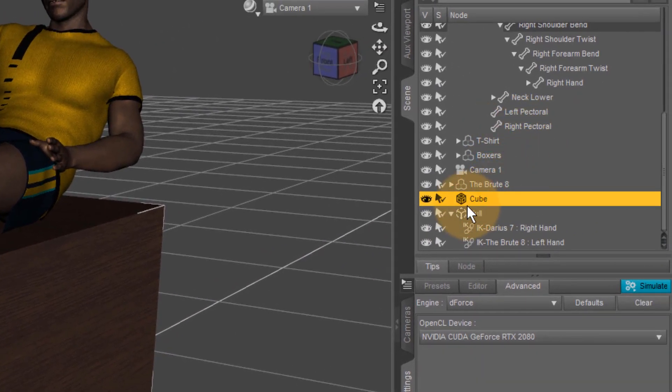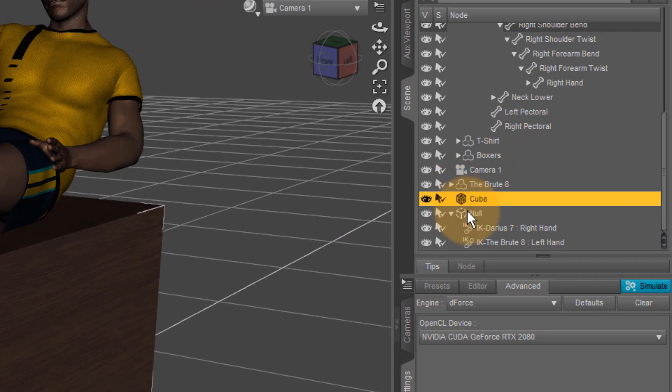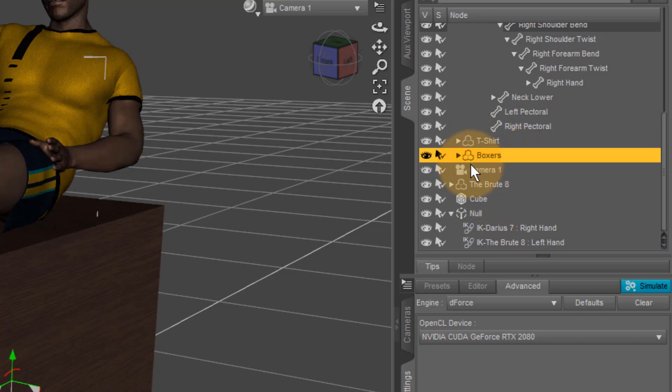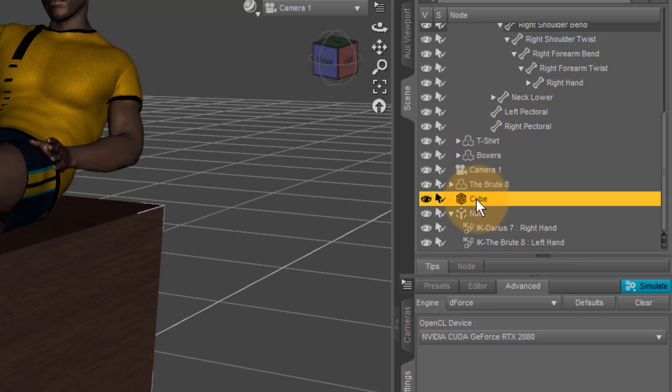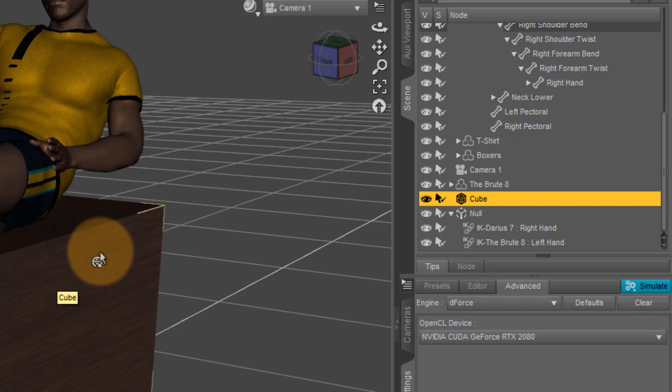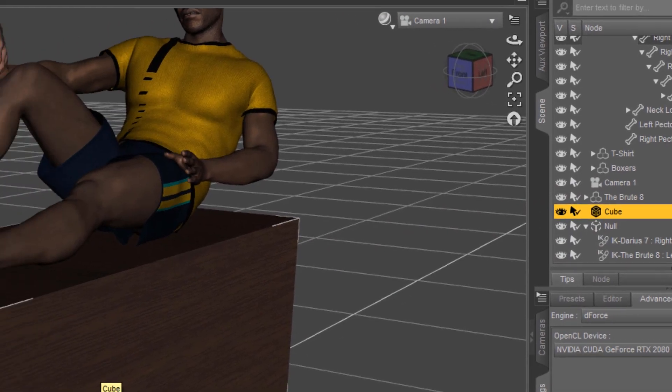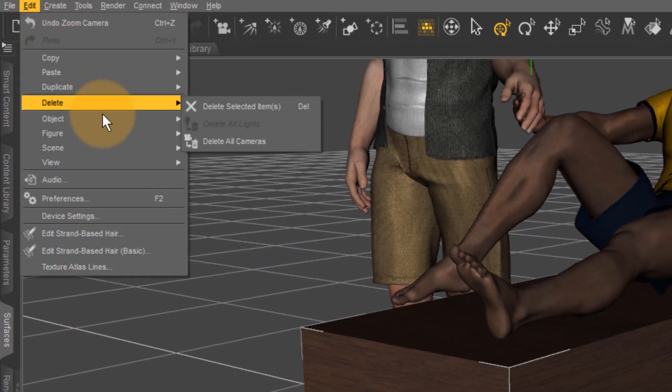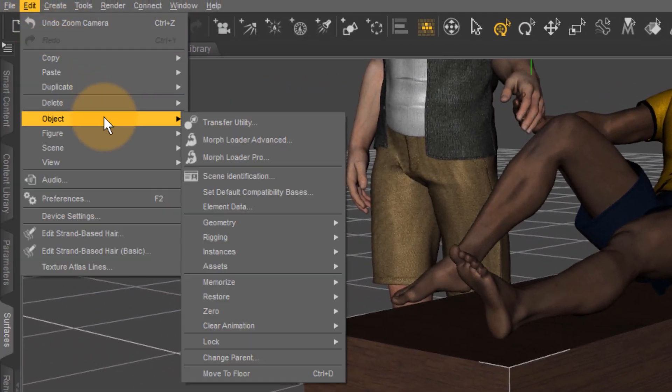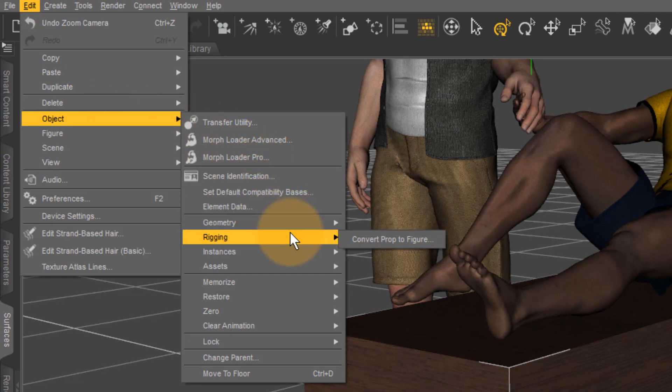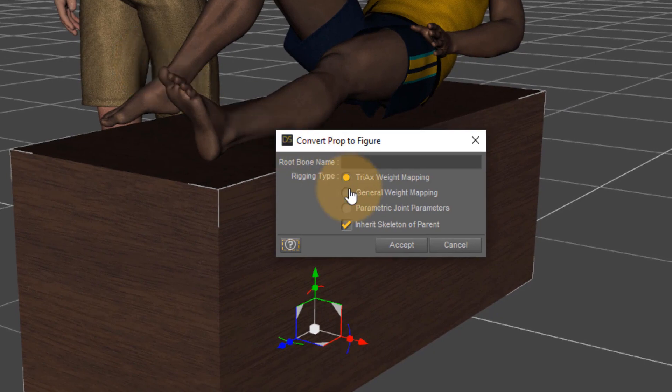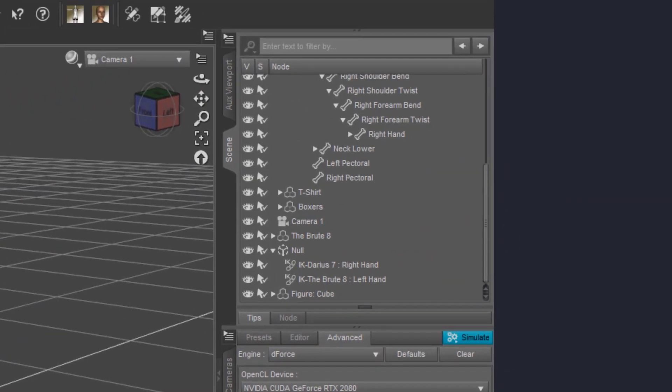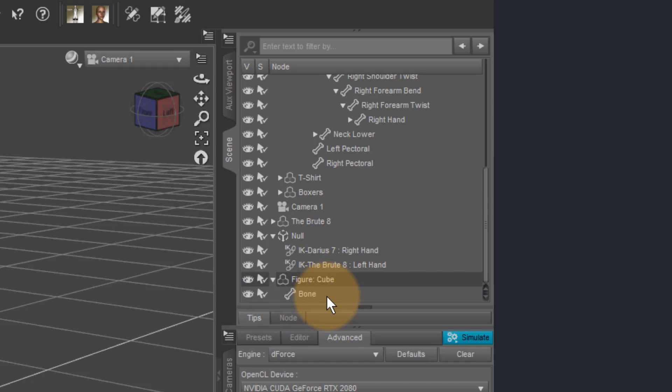You can tell the difference by the icons in the scene hierarchy. For primitives and props, we get this type of icon—that's a static object. For rigged things, we get this kind of object here—three little cubes on top of one another. If you ever need to set something like that up, simply convert your static object into a figure by selecting it. Then head over to Edit > Object > Rigging > Convert Prop to Figure. That should take care of that. You can select any of these options, hit Accept, and you can see your object has been turned into a figure in the scene hierarchy. Now you can set up iKeychains on it.